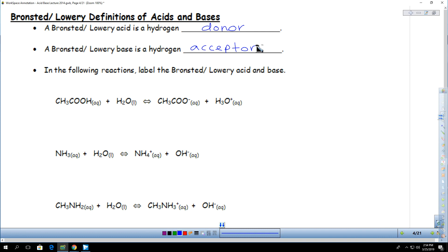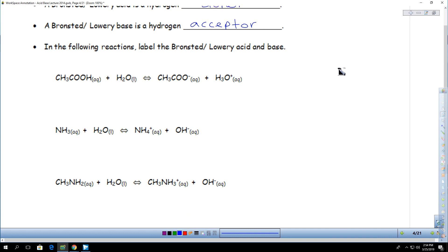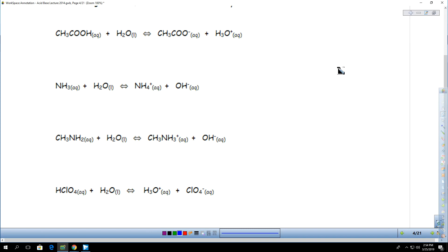Right away I can look at these four examples and tell you two things. Number one, they are all weak — they are all weak acids and bases because they have to react with water in order to produce any kind of ion. And then I can tell if they are acid or base. Acids should produce hydrogen, although sometimes it will be in the form of H3O, hydronium.